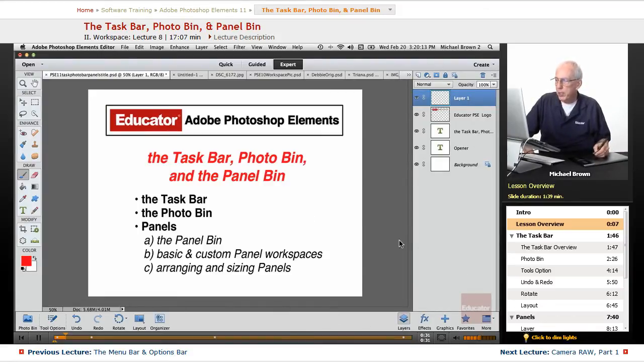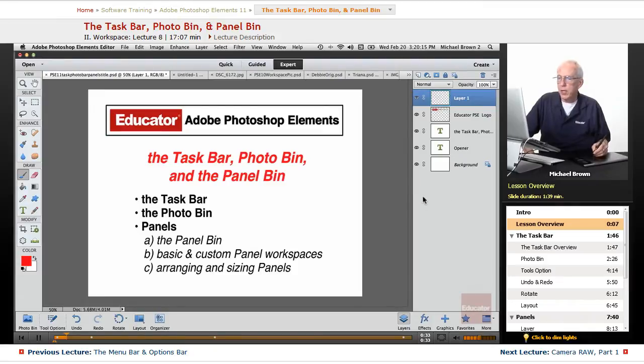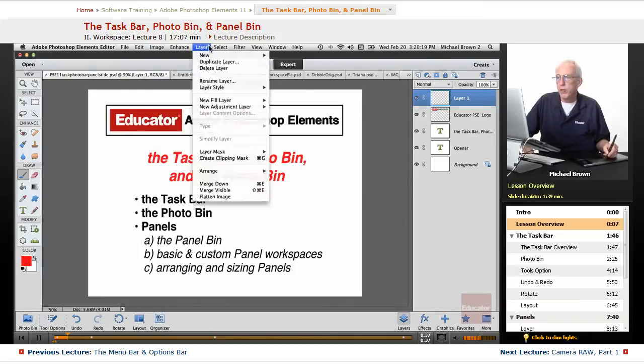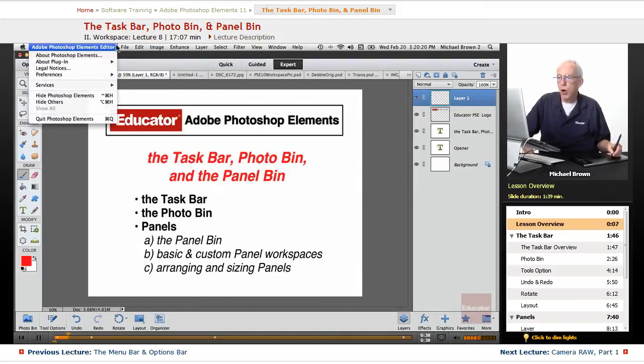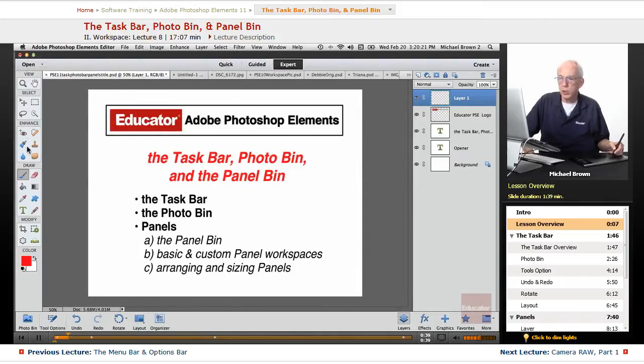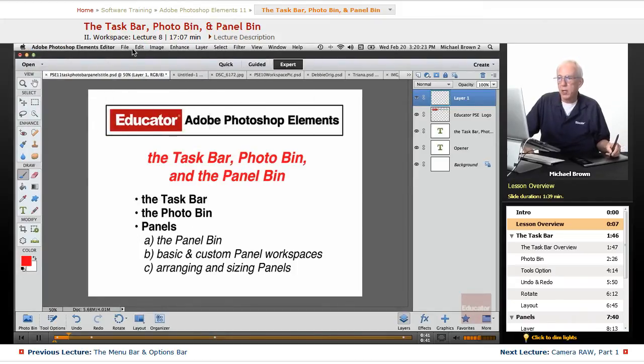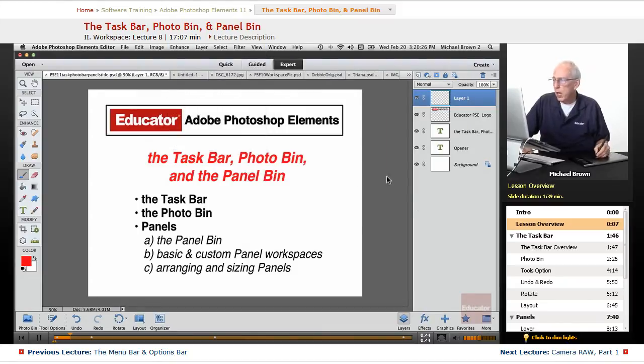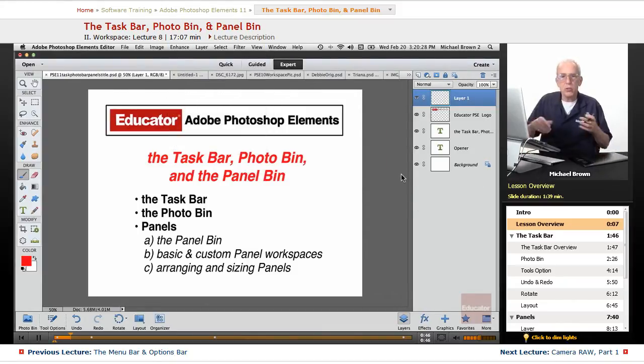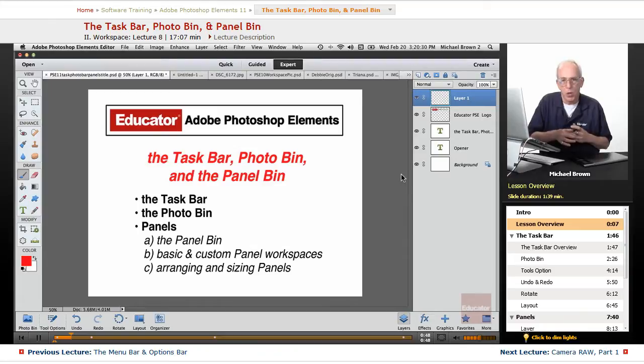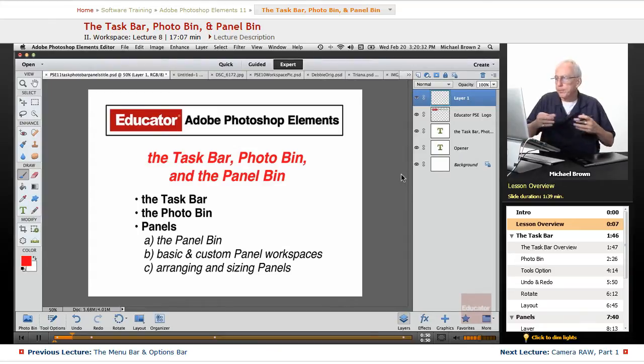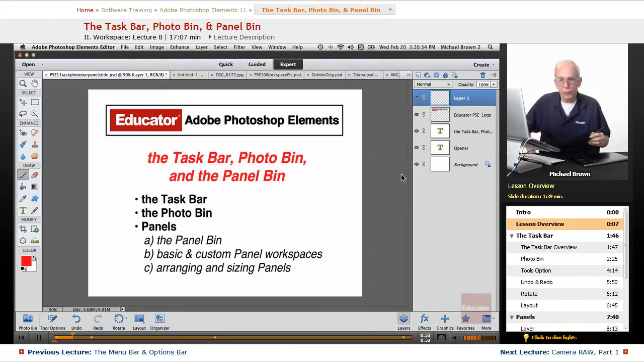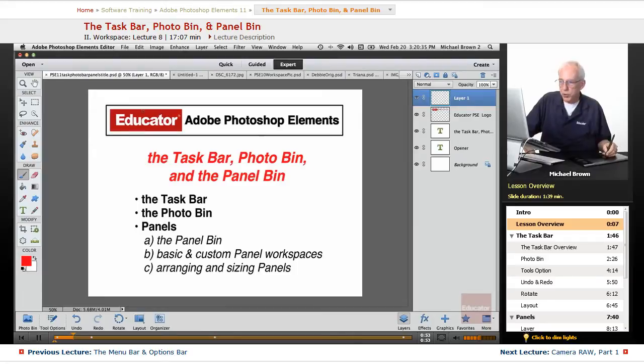The panel bin is extremely powerful, equally as powerful, if not more so than the tools or the menus. All of your work is going to be done with the toolbox, the various items under drop-down menus, and working in layers. Layers add so much power to the functionality of Photoshop Elements.